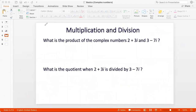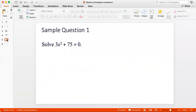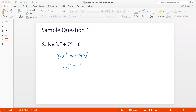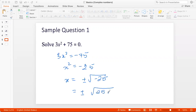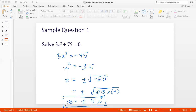Let's do some quick practice. Sample question one: solve 3x squared plus 75 equals 0. So 3x squared is minus 75, meaning x squared is minus 25. Therefore x is plus or minus the square root of minus 25. The square root of 25 is 5 and the square root of negative 1 is i, so x equals plus or minus 5i. This is the first time you'd encounter a square root of a negative number, which is only permitted when working with complex numbers.